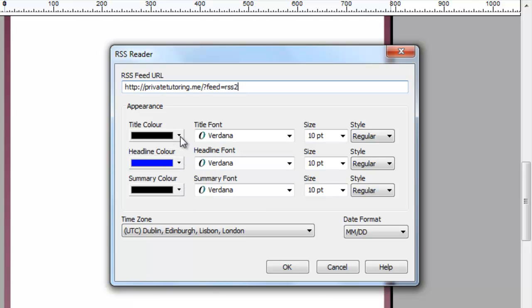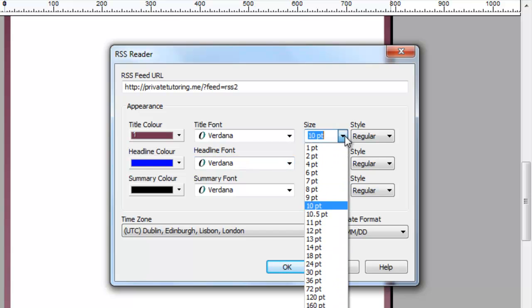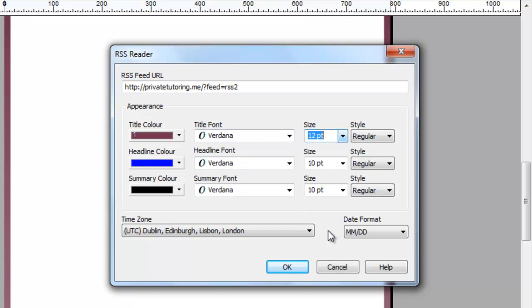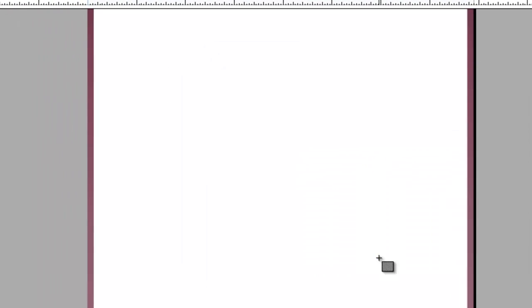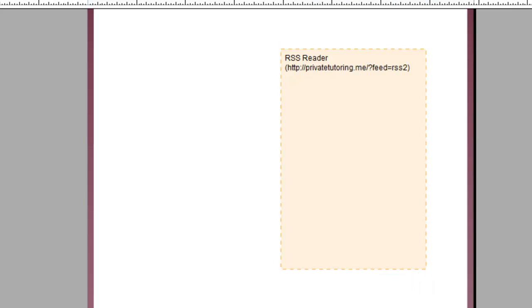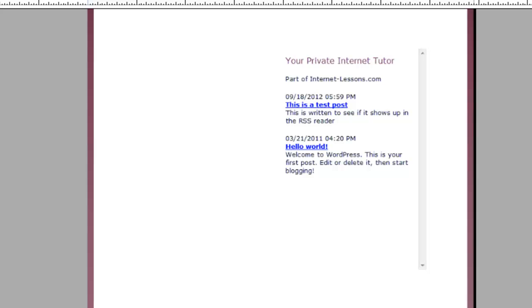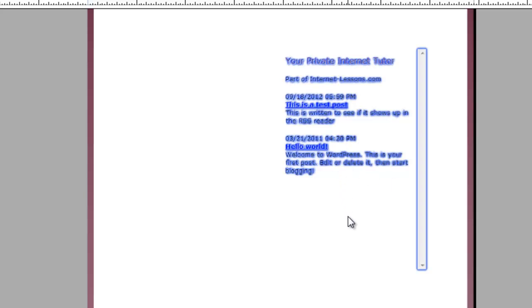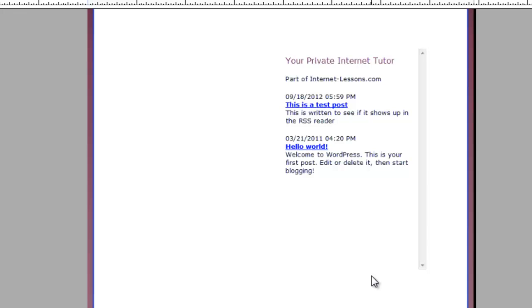I'm given the opportunity to change the colours of the title, headline, and summary — you might want to play around with those to see what looks best for your website. I'm going to pick a burgundy colour and make the text a little bit bigger, then click OK. I drag and drop the feed onto the page, and without even refreshing I now have the RSS feed inside my WebPlus page. It's as simple as that! I recommend playing around with the colours and text size to make it fit in with your website.